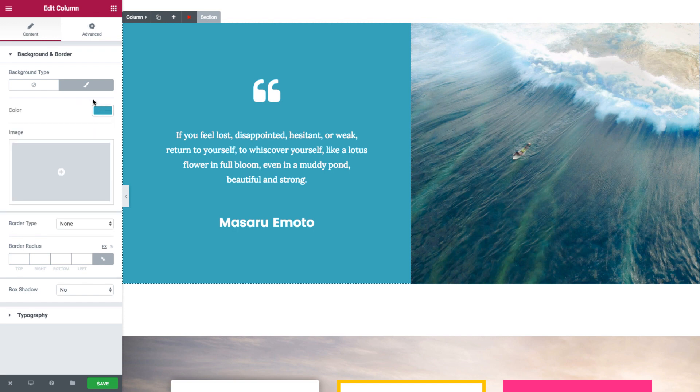So that's the only setting that we set for the backgrounds. No border and no box shadow.